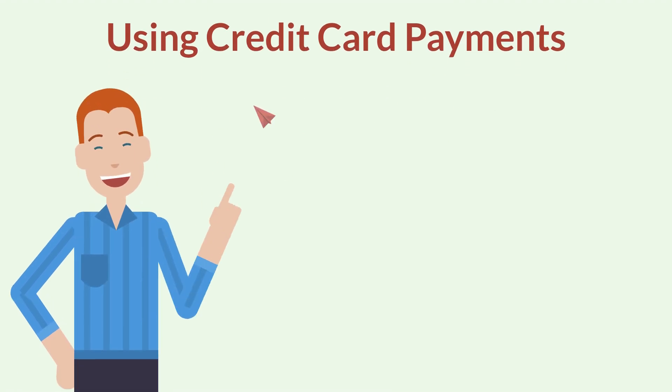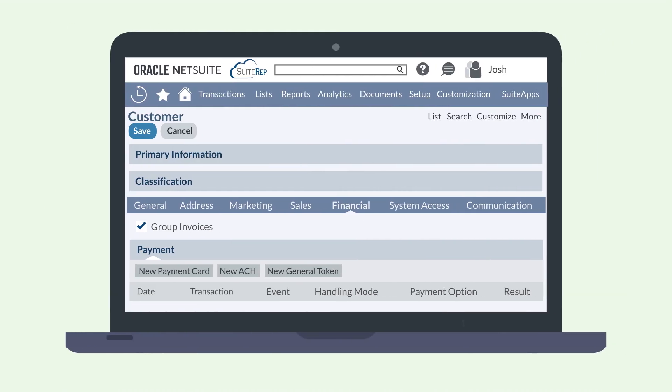First, you'll need to add a customer's payment method, i.e., credit card information, on the customer record. On a customer record, scroll down to the Financial sub-tab.